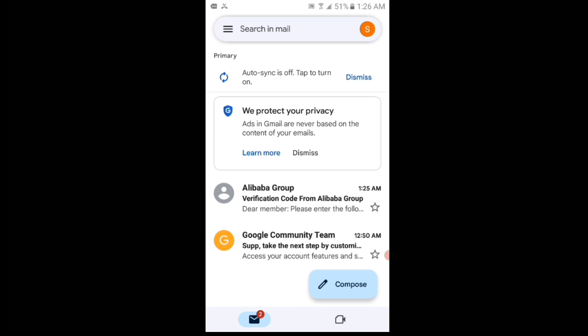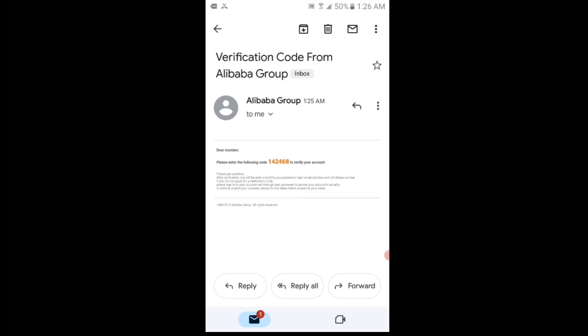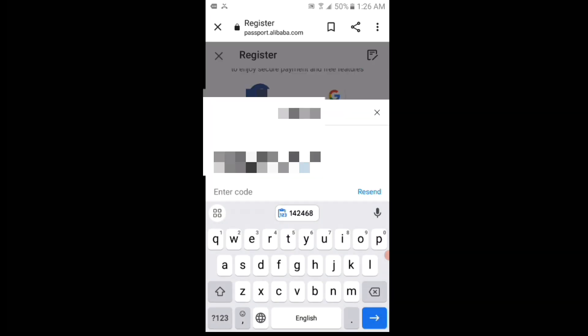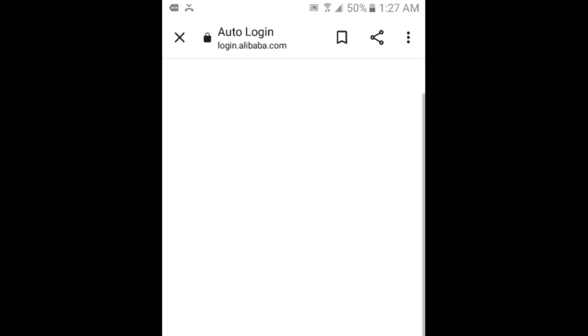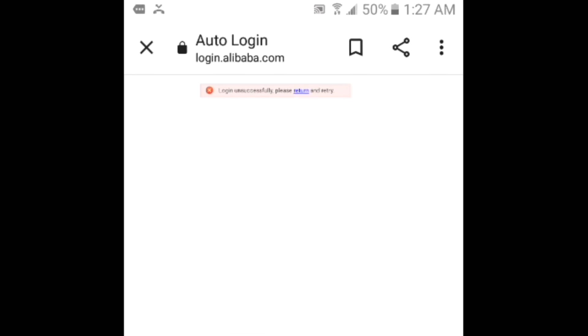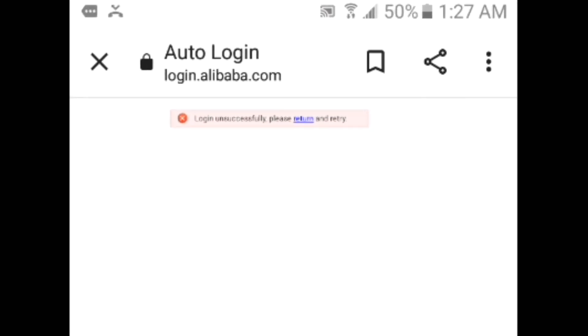They have sent the verification code. I will copy that code and then paste it in the code field. Then I will tap on create account button. You can see that the error appears which is login unsuccessfully, please return and retry.